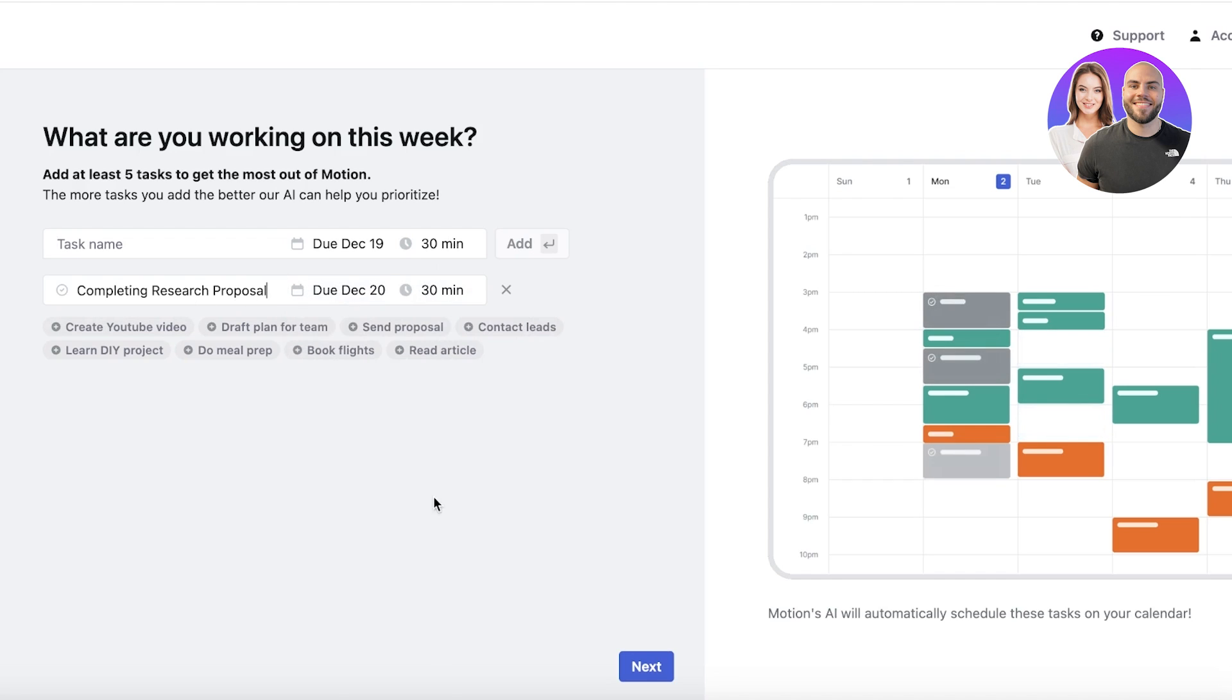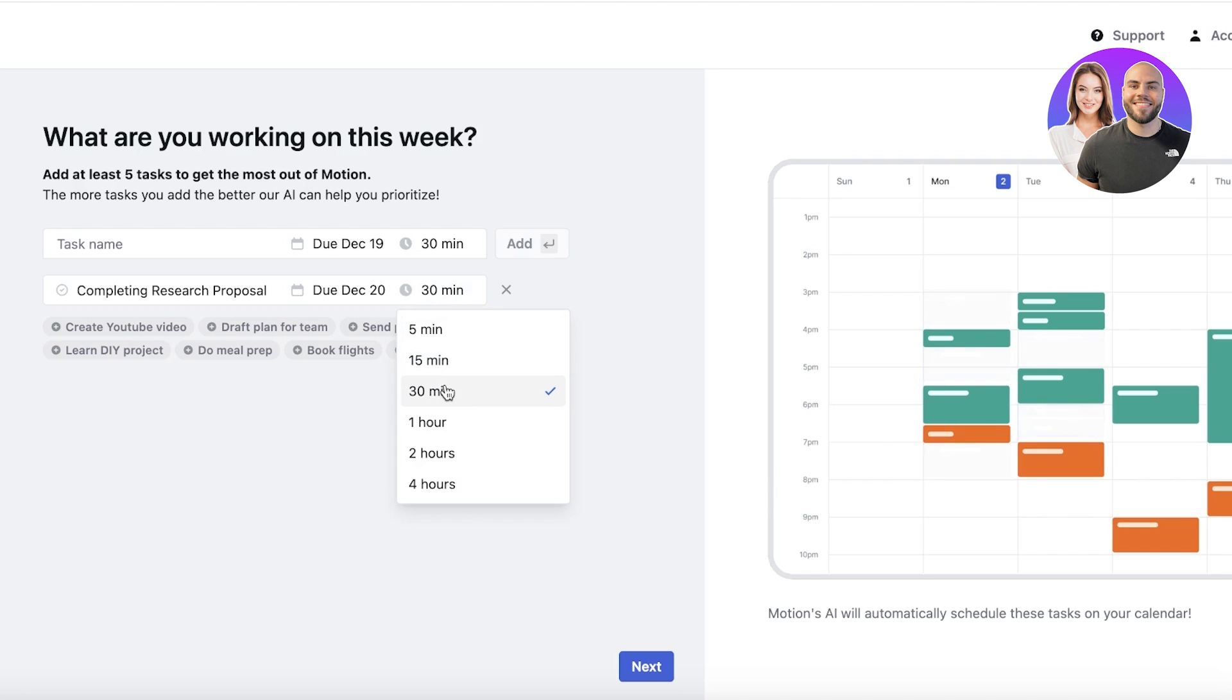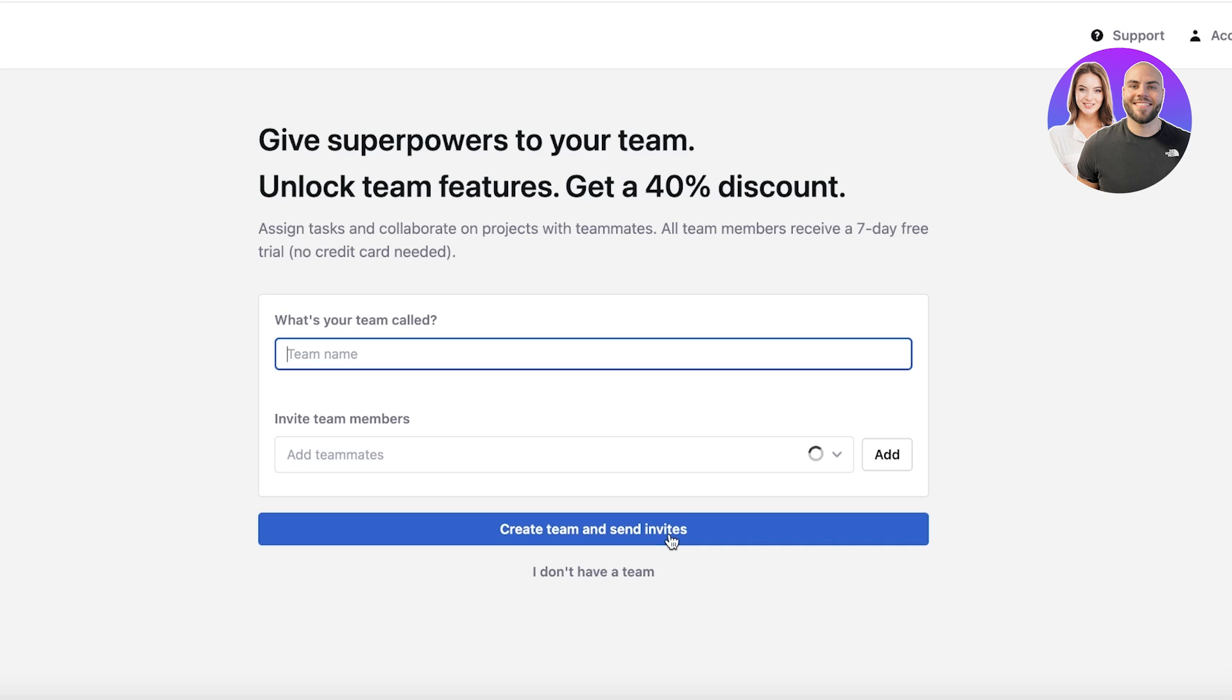Let's say it's due on the 20th, and then I can set the time. Let's say this is going to take me one hour, and then I can click on Next.